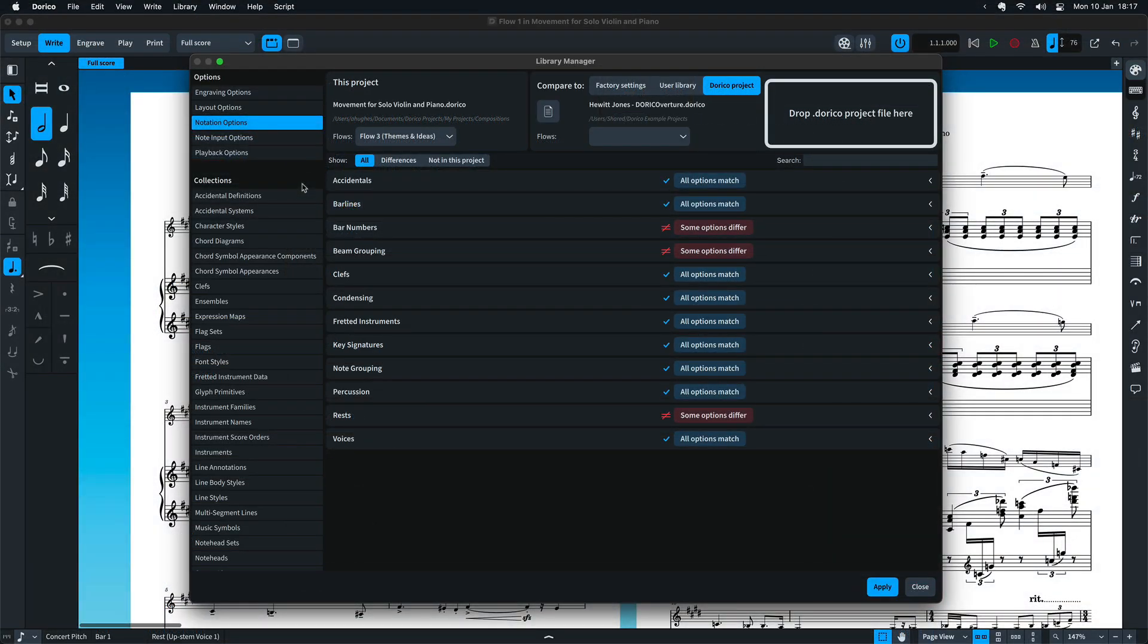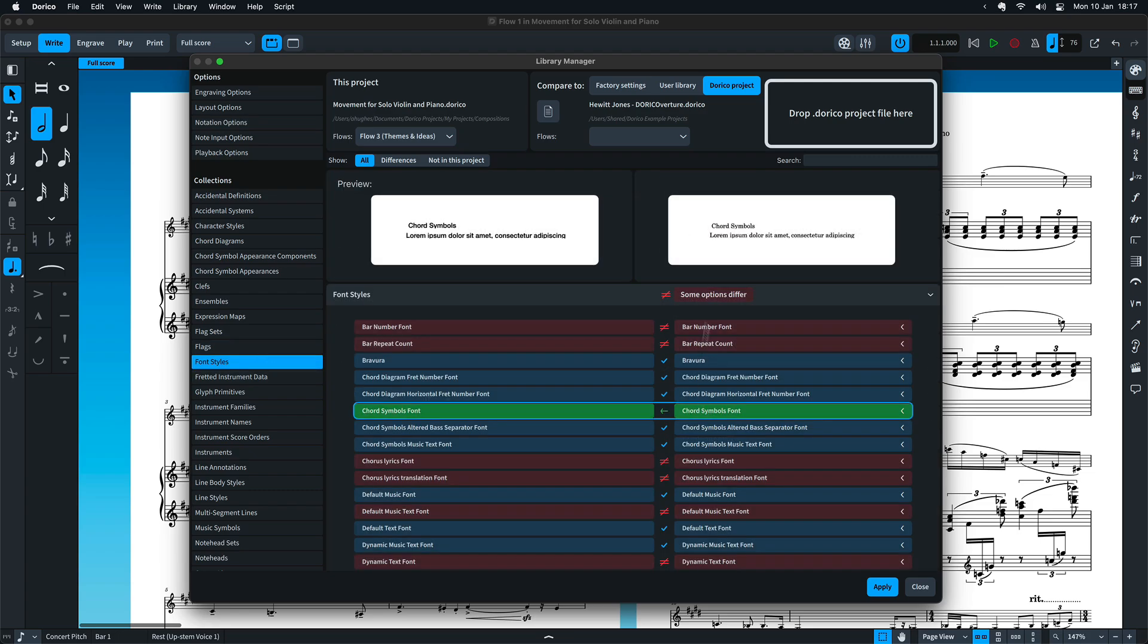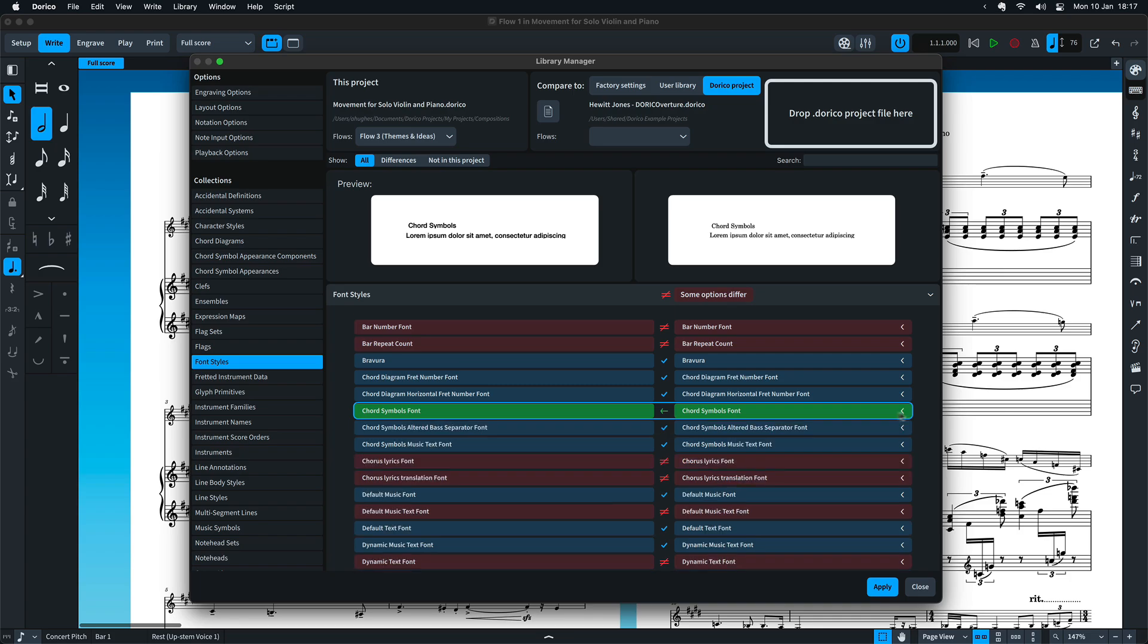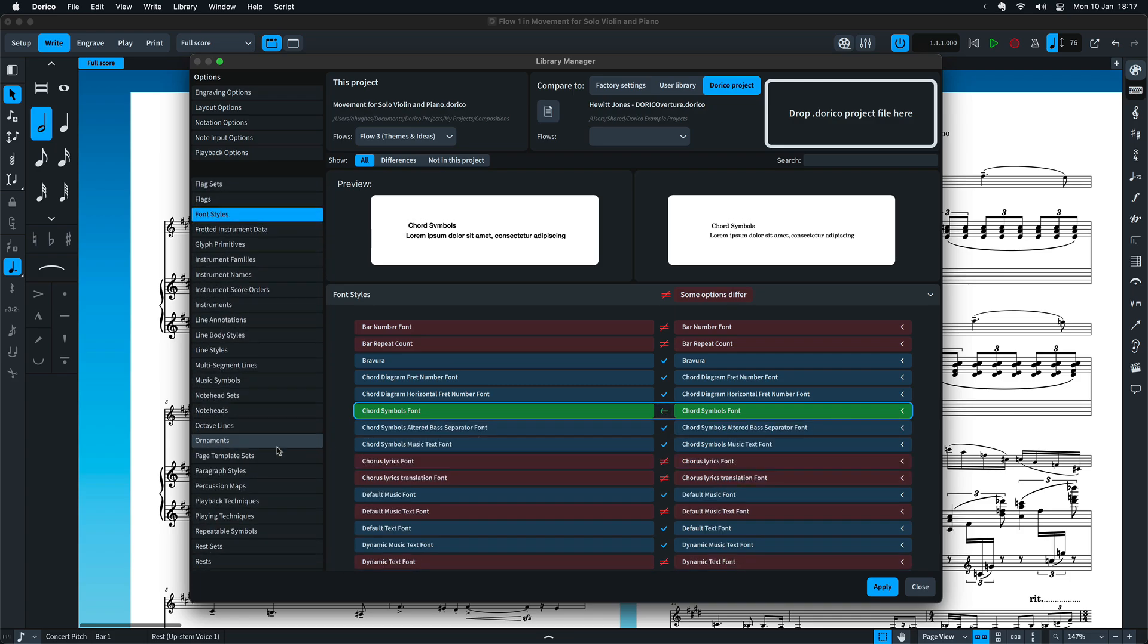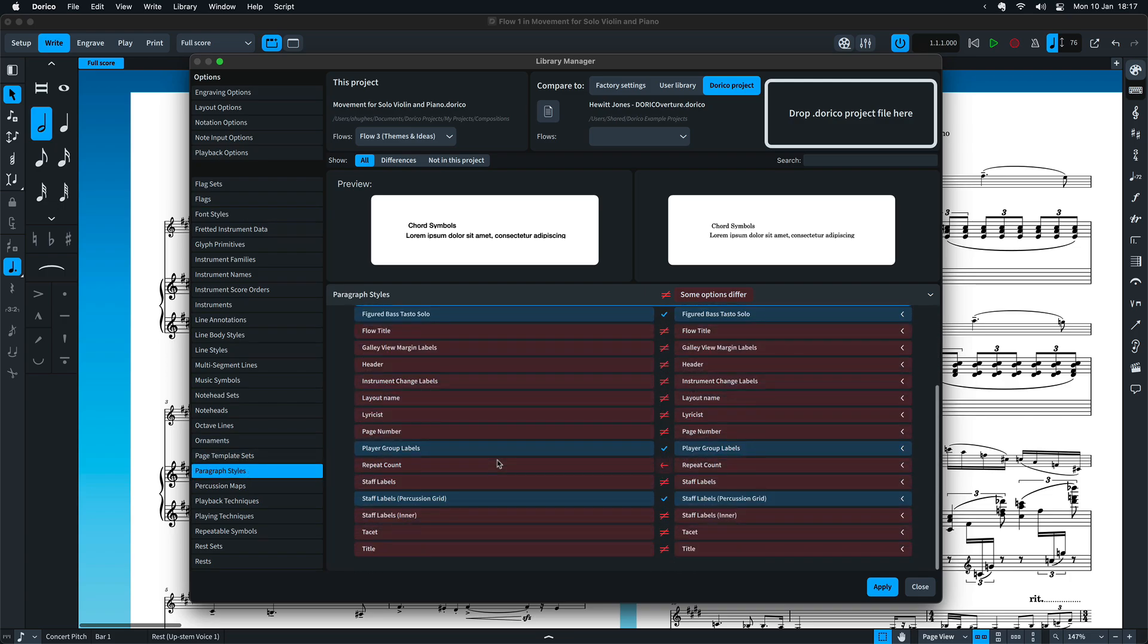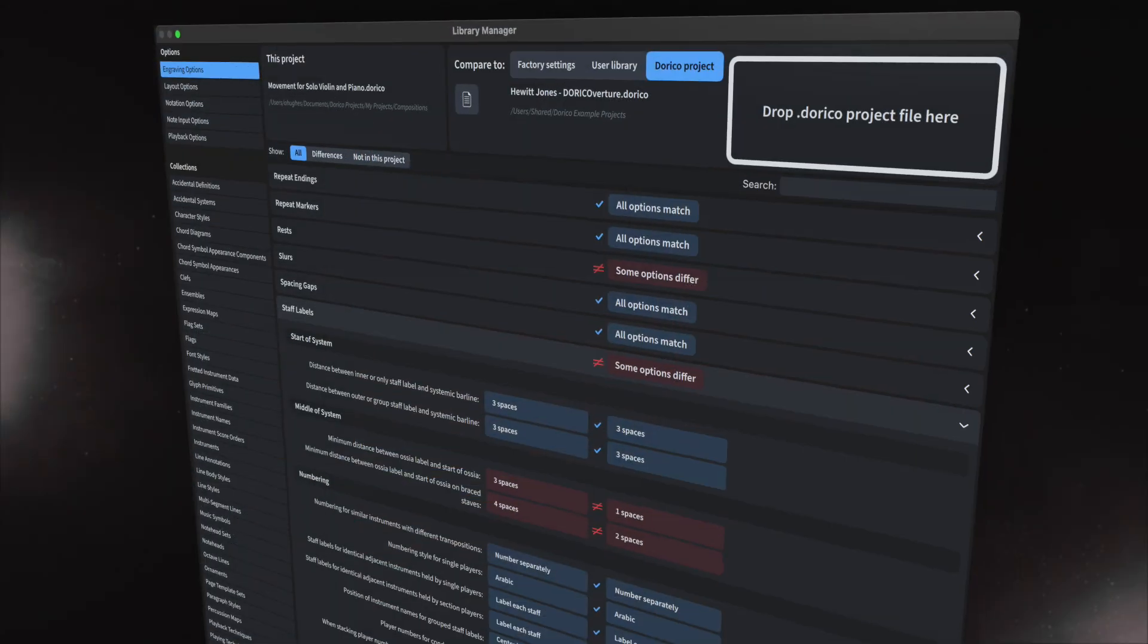Compare collections in much the same way. With many collections, a preview will show you the difference between the two items, and you can disclose an item to see more detailed settings. Note that only items used in a project will appear in the library, so collections can vary considerably between projects. When you import a collection item, any dependent items will also be brought across. This might include things such as a font style or graphic that's part of a playing technique.